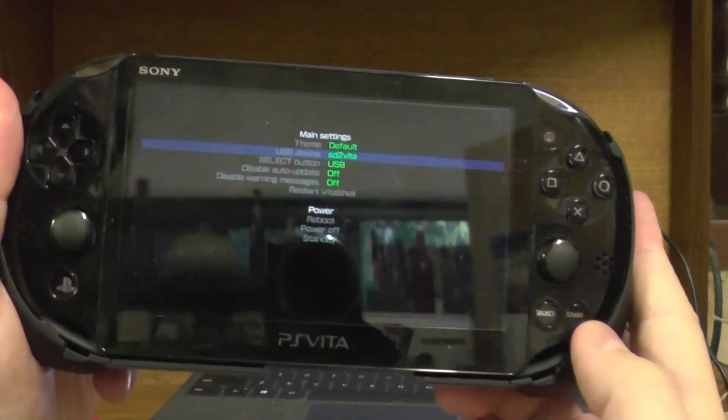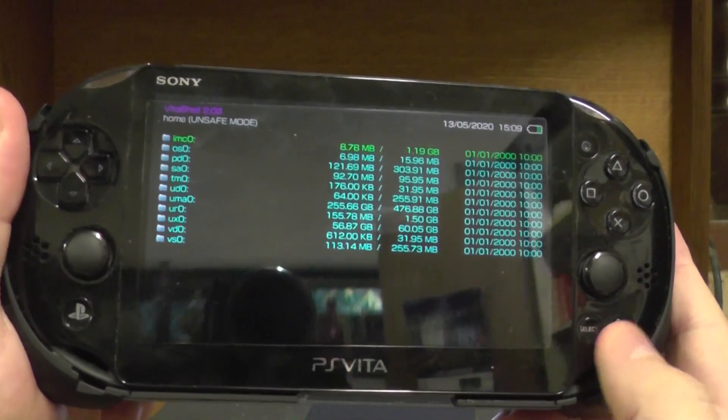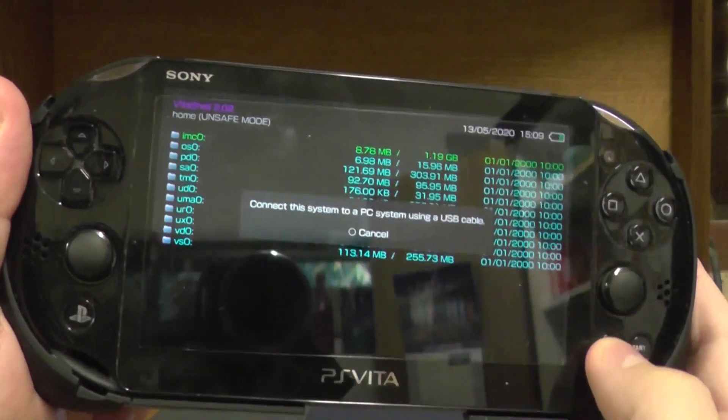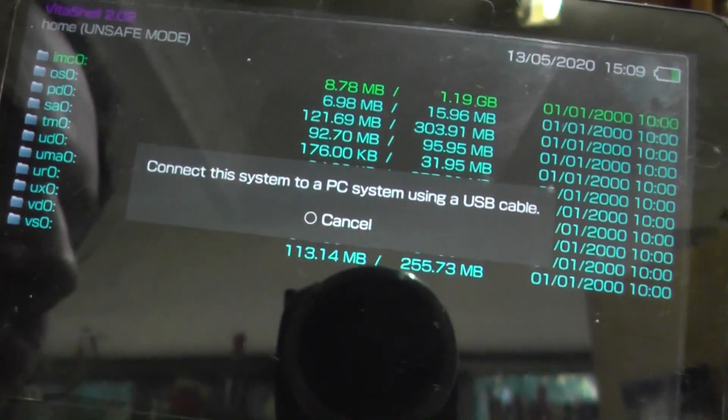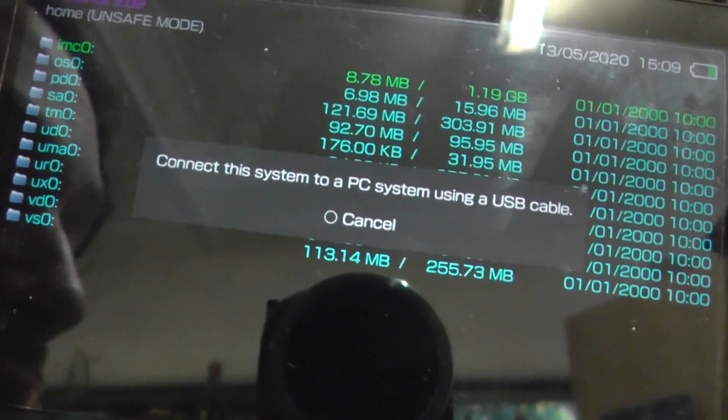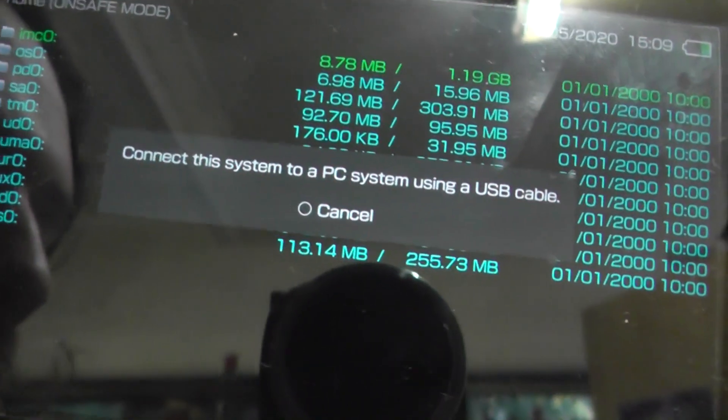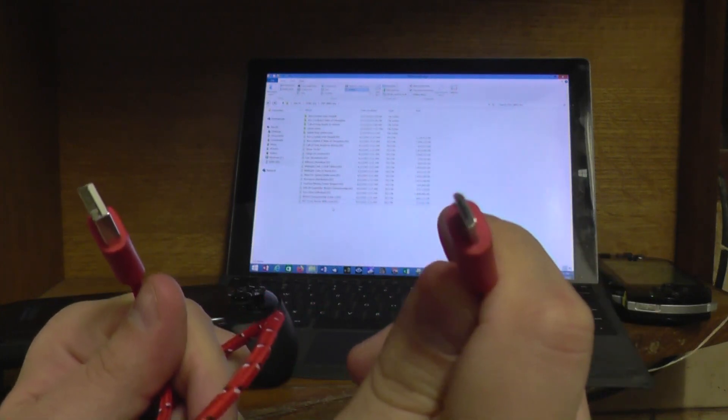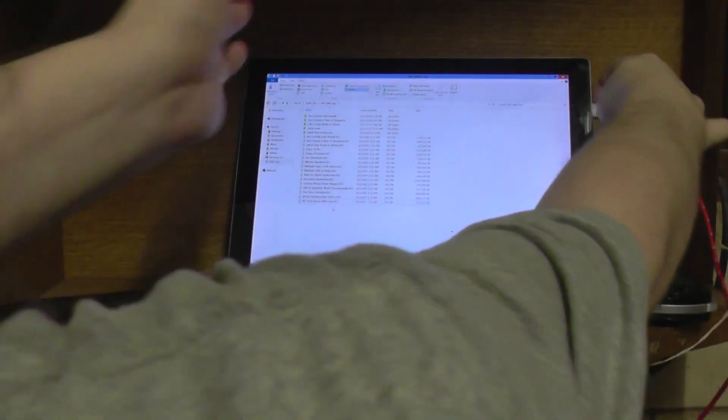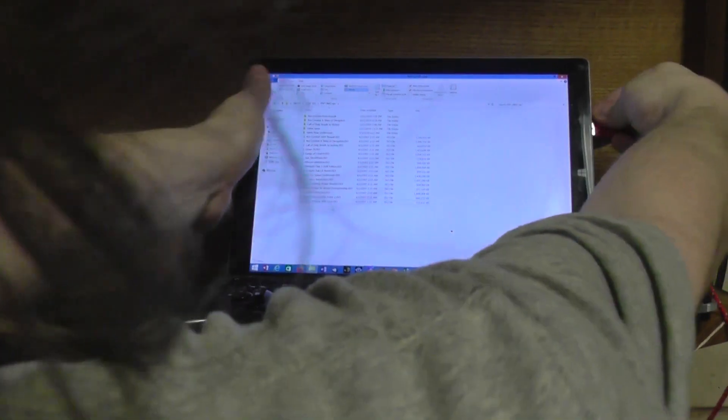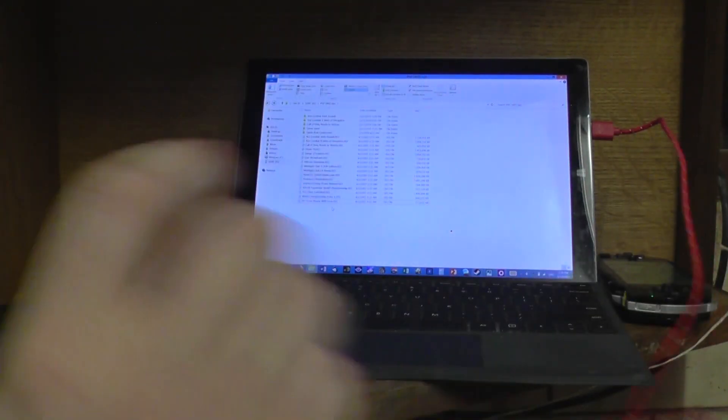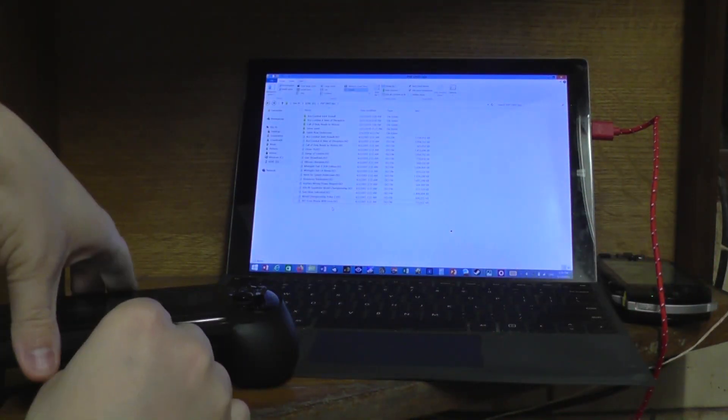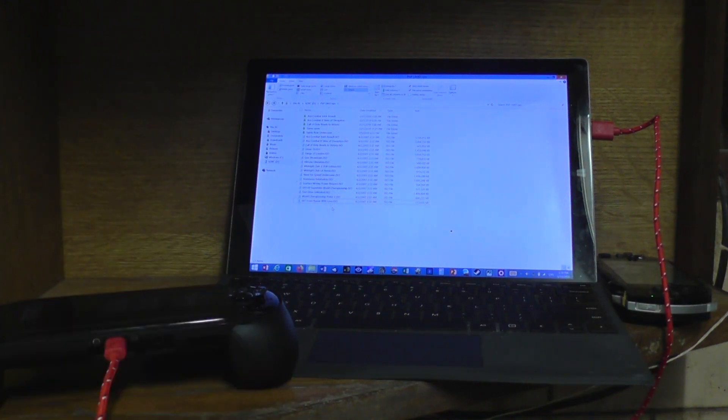Okay, I press Start to get out of that. Now I press Select. Okay, it says connect the system to a PC using a USB cable. Now I get out a micro USB cable, not a mini, a micro. Okay, plug the full-sized end into the PC and the other end into the PS Vita. Okay, now.